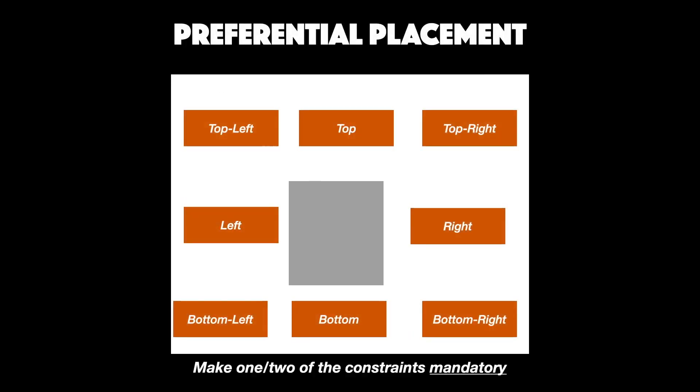A similar approach can be used towards preferentially placing elements with regard to each other. Here, we just need to make one or two of these constraints mandatory.